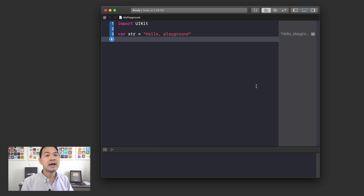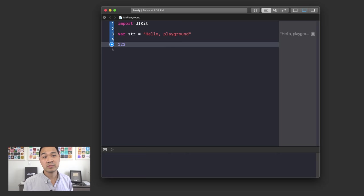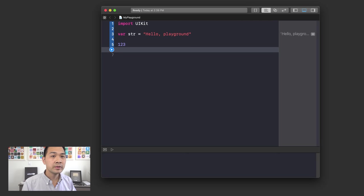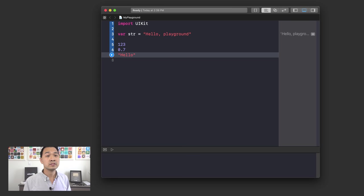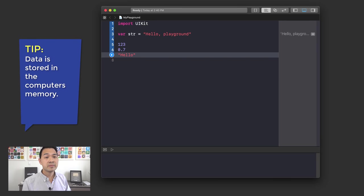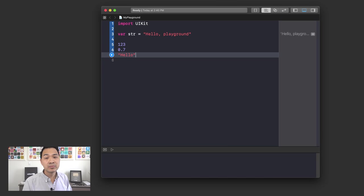Let's take a look at the playground. Here's some number data — that's 123. Or we could have a decimal number like 0.7 — that's another piece of data. Or we can have some piece of text, which is surrounded by two quotes. The data is stored in the computer's memory, which is how the computer keeps track of where the data is and what it is. In order for us to work with it, we're going to need a way to reference that specific piece of data — and that brings us to our topic for today's lesson, which are variables.